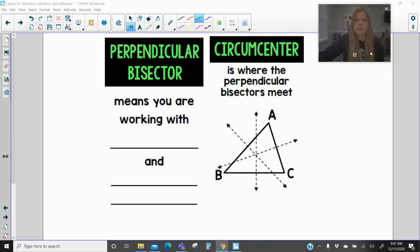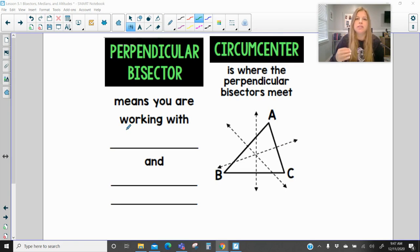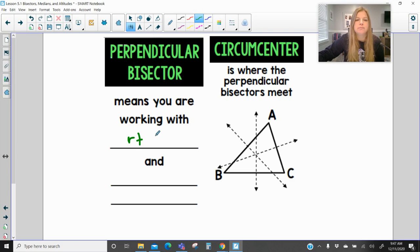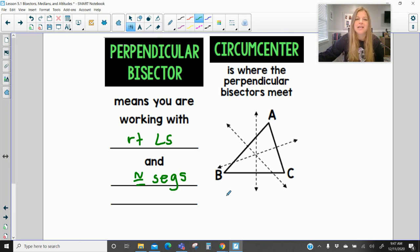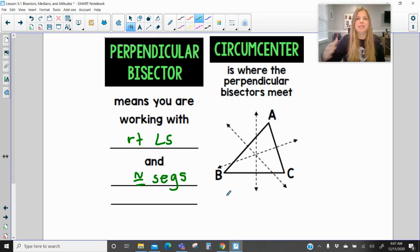Here is a full explanation of a perpendicular bisector. When you see that term, it means you are working with right angles and also with congruent segments. Perpendicular means we're working with right angles; bisector means we're working with congruent segments.